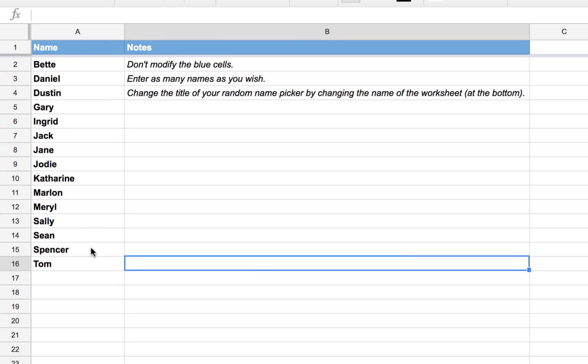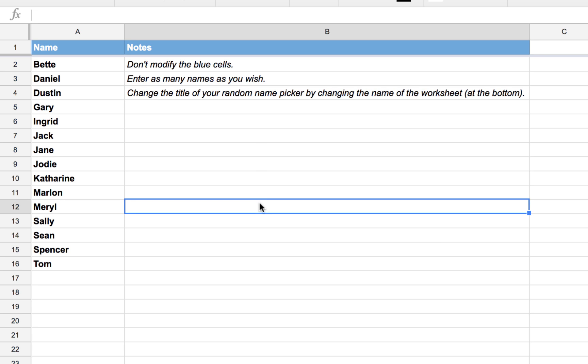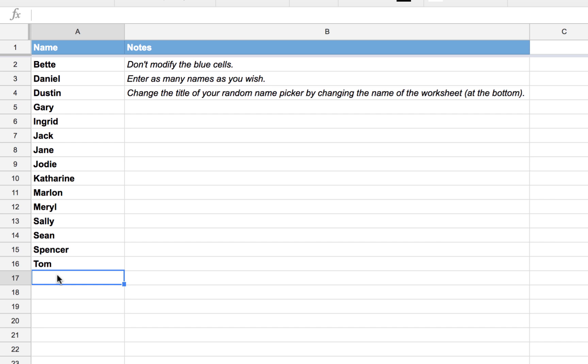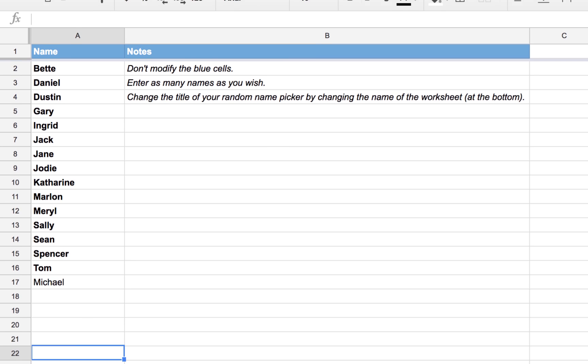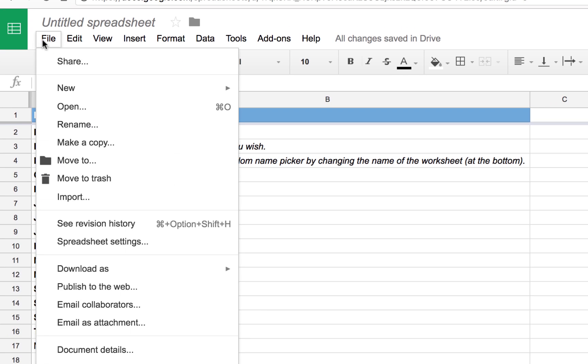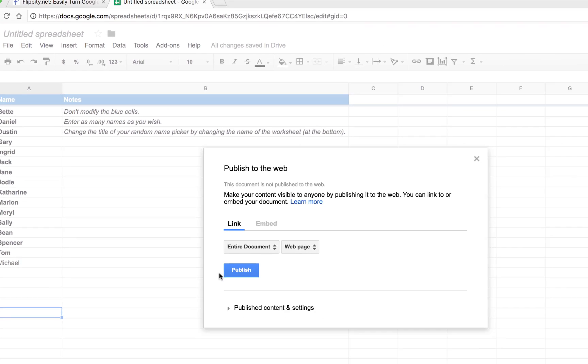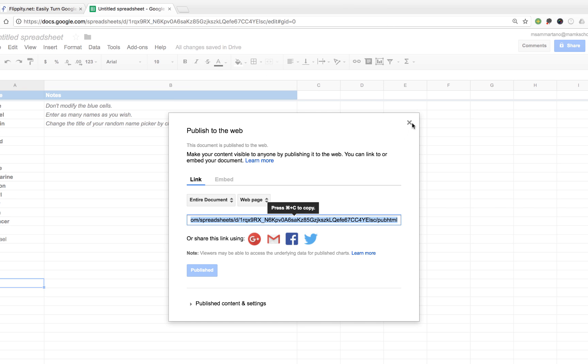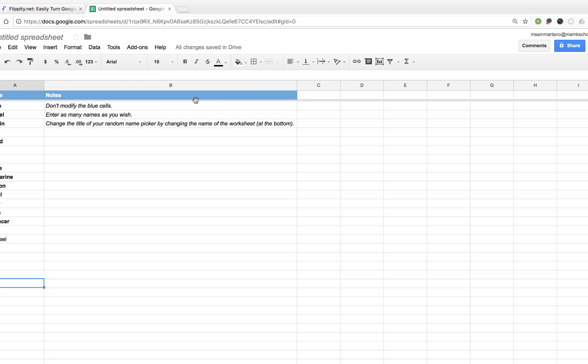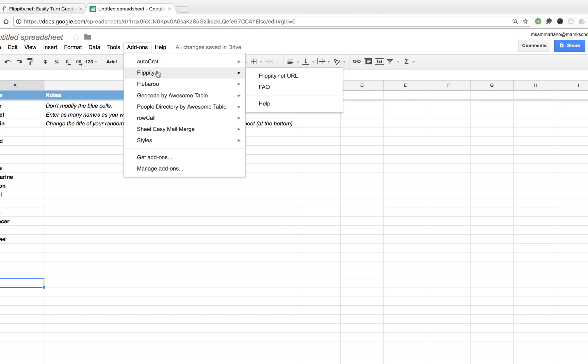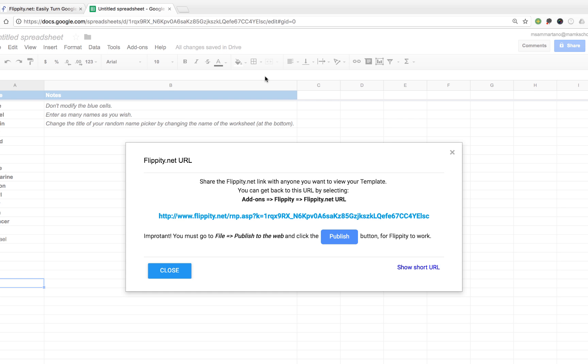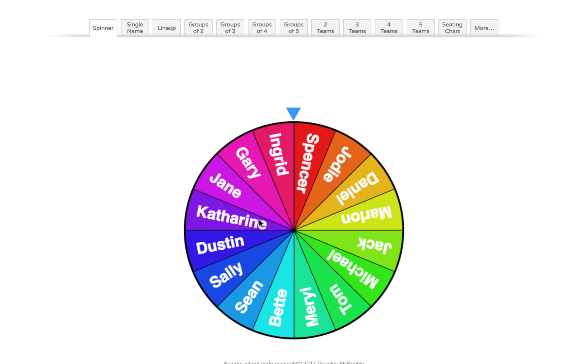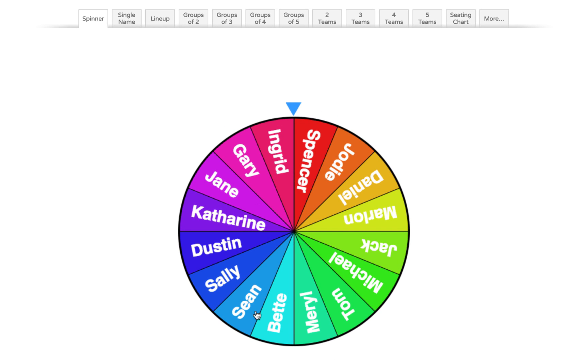So let's say you have all of your students here. Let's see what it looks like. I'm actually going to add one more so we have an even number of students. Okay, now I'm going to publish this on the web just like we did with our previous template. And then we're going to go back to add-ons and Flippity to get the URL for this. And I'm going to click on it, and here's our name generator.